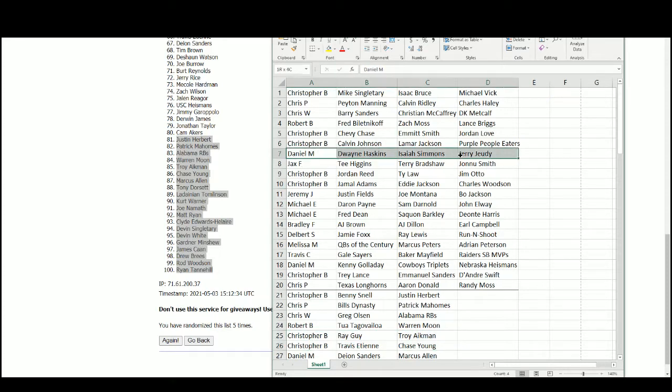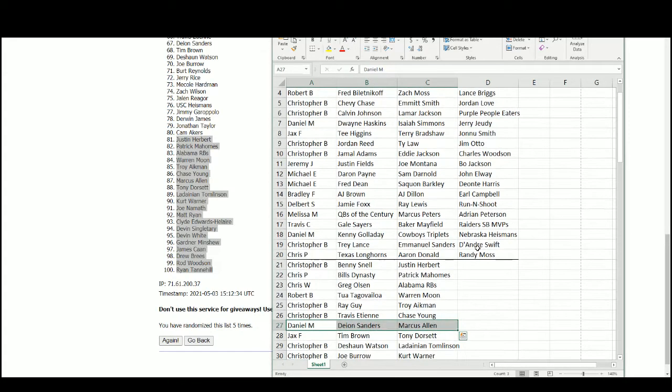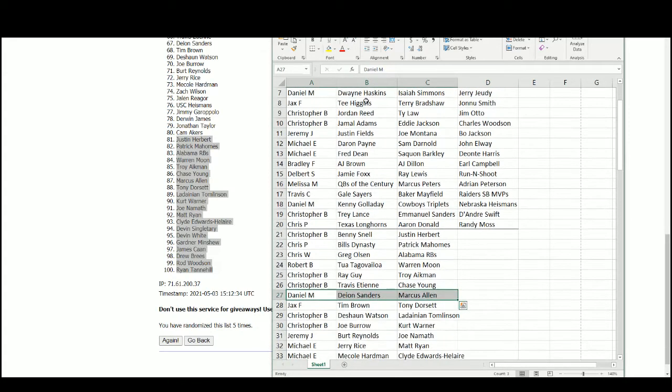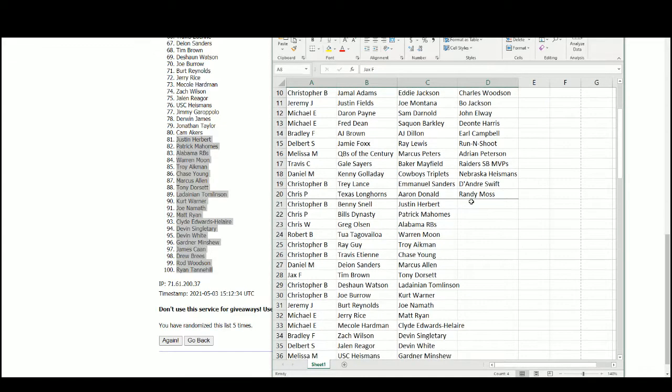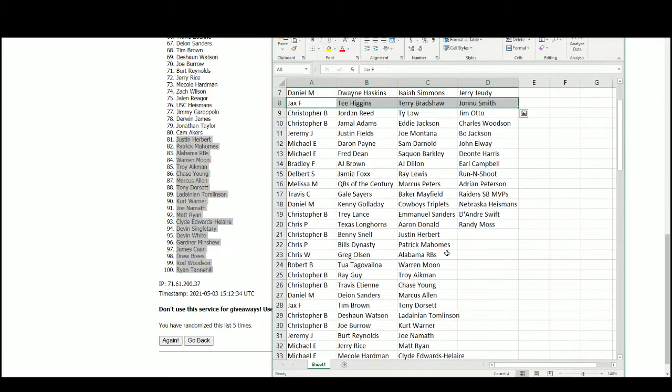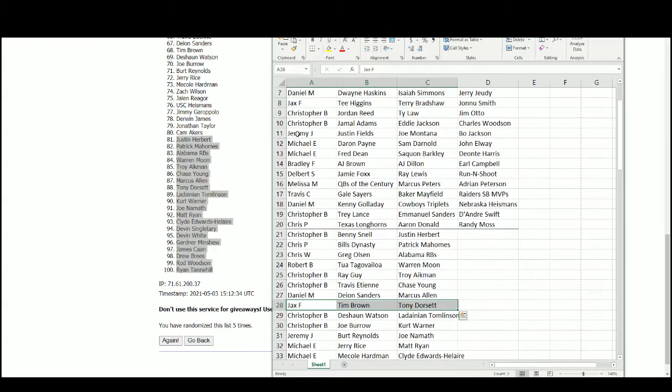That leaves Daniel M. here with Dwayne Haskins, Isaiah Simmons, Jerry Judy, Deion Sanders, and Marcus Allen. Now we've got Jax with T. Higgins, Terry Bradshaw, and Johnnie Smith.